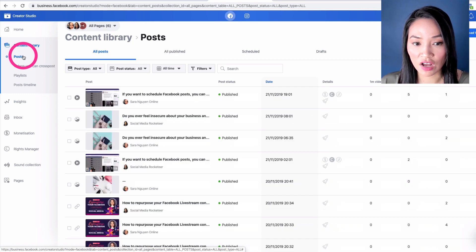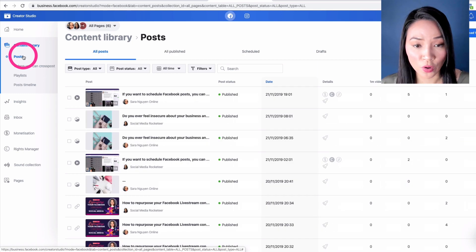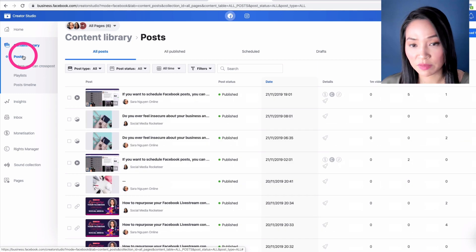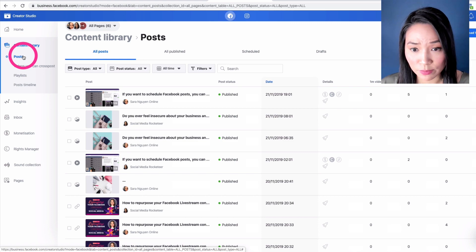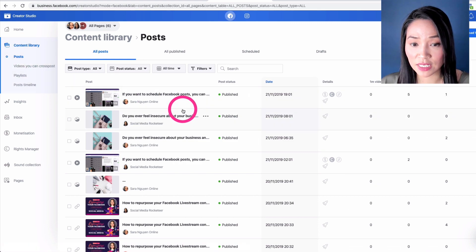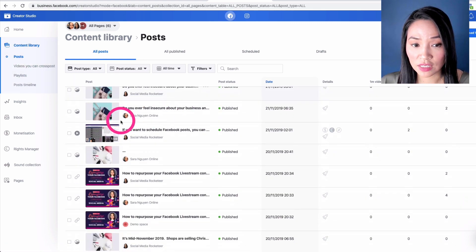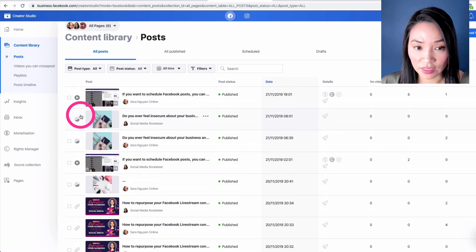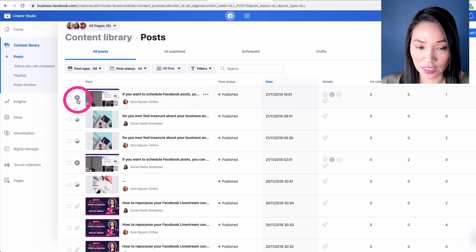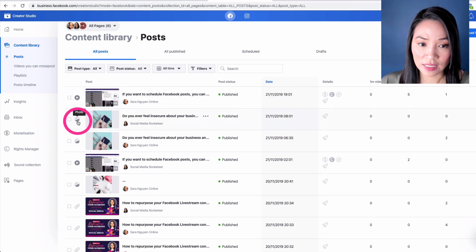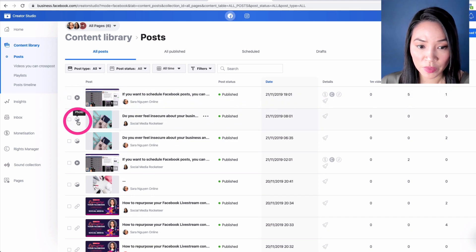So select content library and go to posts. This will have all of the posts, whether they're image posts, video posts, or your Facebook live streams. And you can see on the left hand side here, there are icons. That's a little video icon, that's a little photo icon.